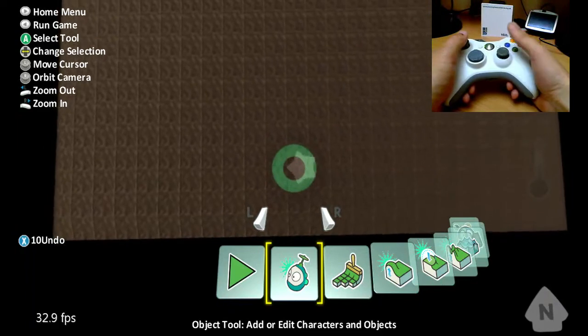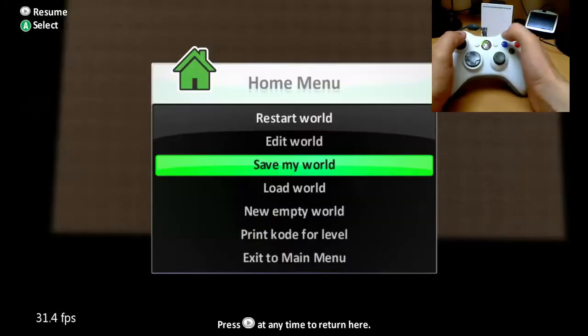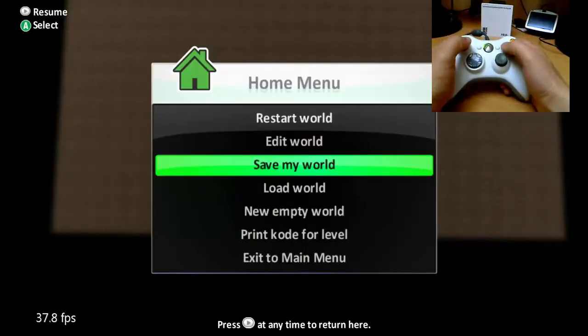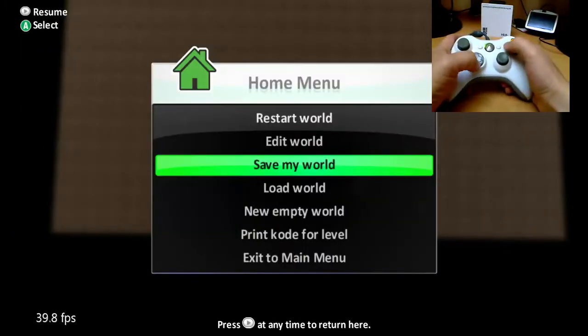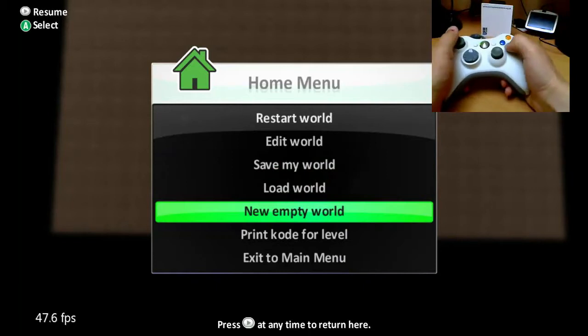OK, so we're going to make a new Kodo level, and I'm going to just press Start here to bring up the Home Menu, and then I'm going to go to New Empty World.